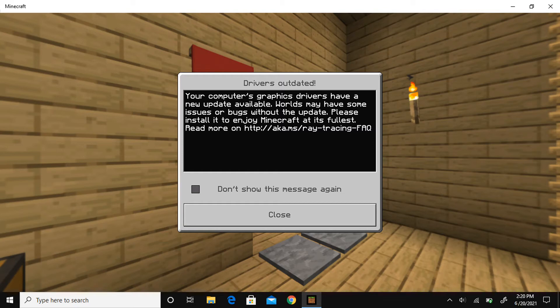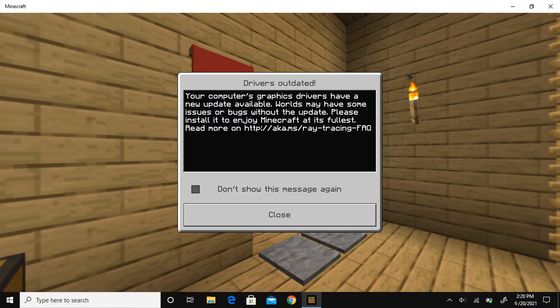After the Minecraft update, many players start reporting a driver's outdated message telling them they need to update their graphics driver. If you're on the same boat, you're in the right place. In this tutorial, I'll show you how to get rid of this message.